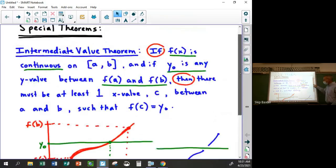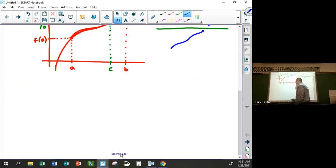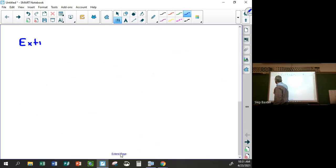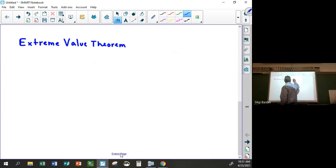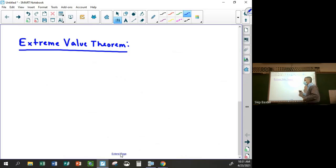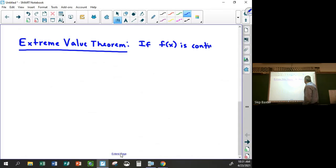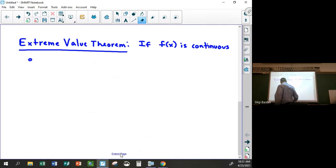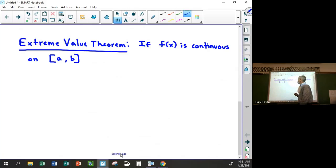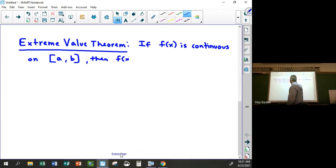Now let's talk about the second special theorem: the Extreme Value Theorem. It states that if f(x) is continuous on the closed interval from a to b — again, endpoints are included — then f(x) has an absolute minimum and an absolute maximum on that interval.